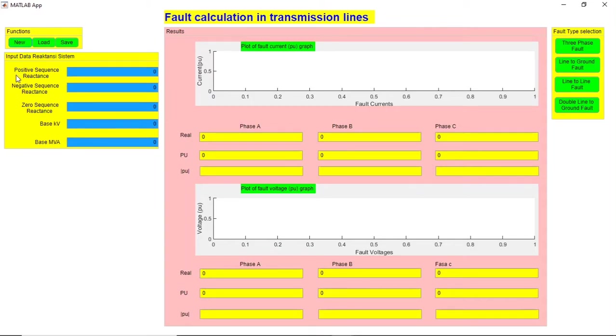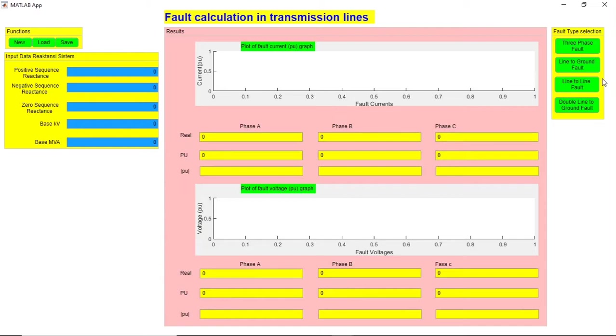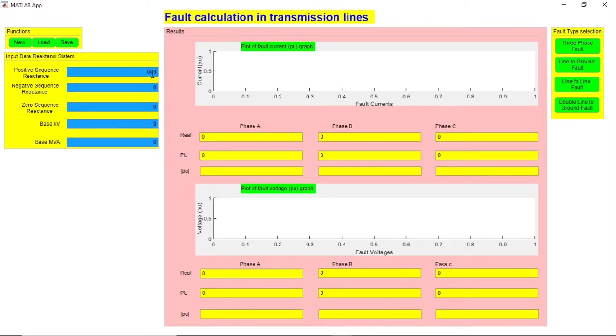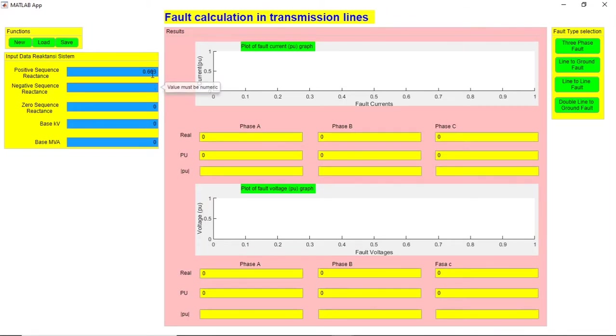Here you will give the input data and choose the type of fault, and accordingly it will show you the results. So let's try. Positive sequence is 0.603, negative sequence also let's keep at 0.603.